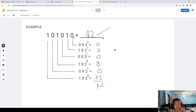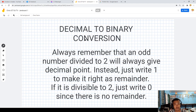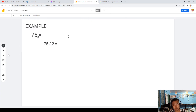Now let's move on to decimal to binary conversion. Always remember: an odd number divided by 2 will always give a decimal point — instead, just write 1 as the remainder. If it is divisible by 2, write 0 since there is no remainder.